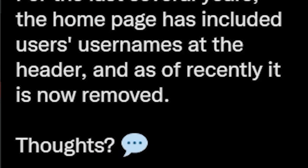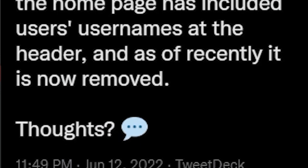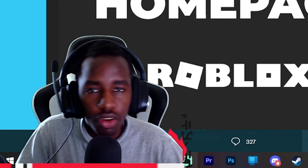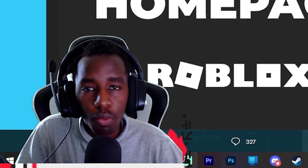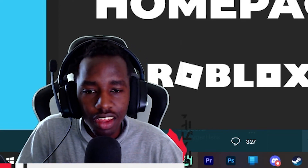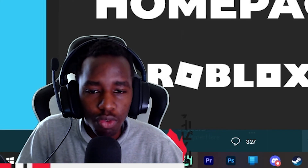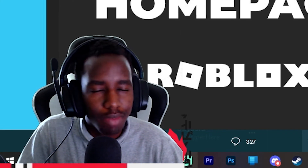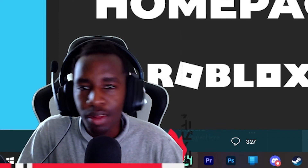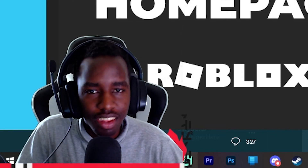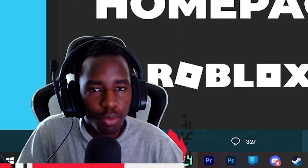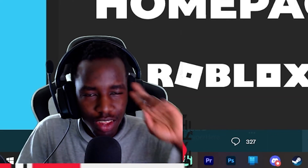RobloxRTC says: for the last several years the home page has included users' usernames at the header, and as of recently it has now been removed. I really want to know your thoughts — do you think this was a good idea from Roblox, or do you think it's another massive L? Let me know in the comments, leave a like and subscribe, and I'll see you for more Roblox videos. Bye!